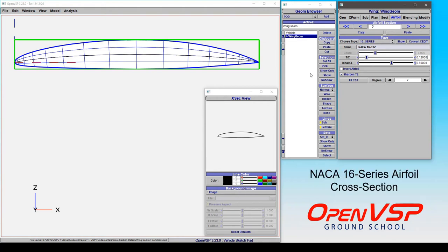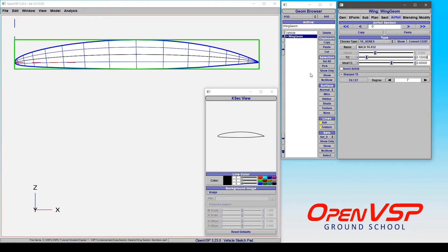In this video we'll discuss how to apply a NACA 1.6 series or a one series airfoil to your model in OpenVSP.